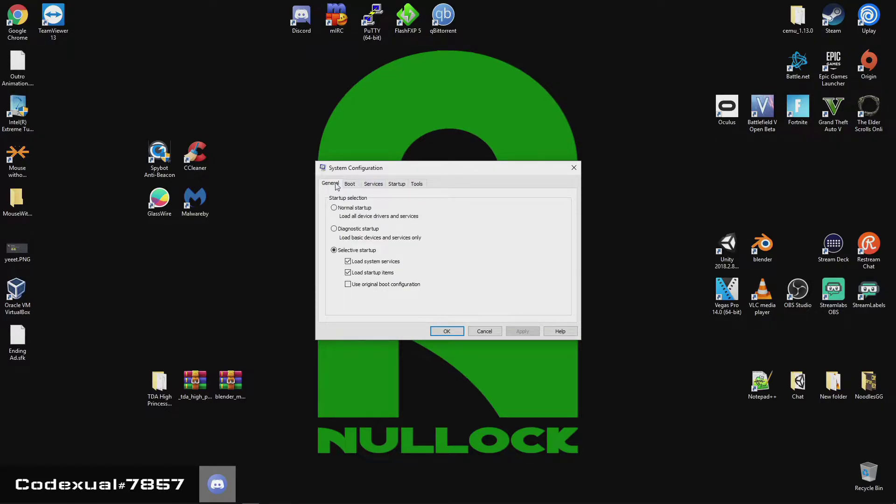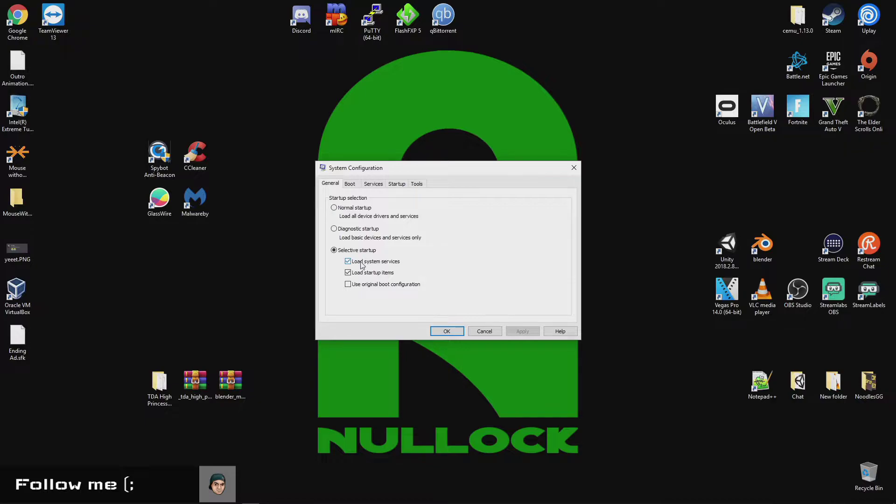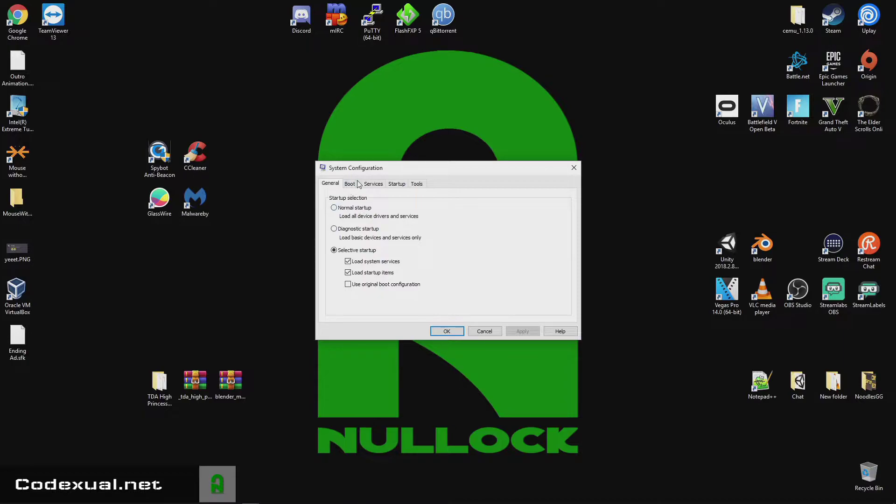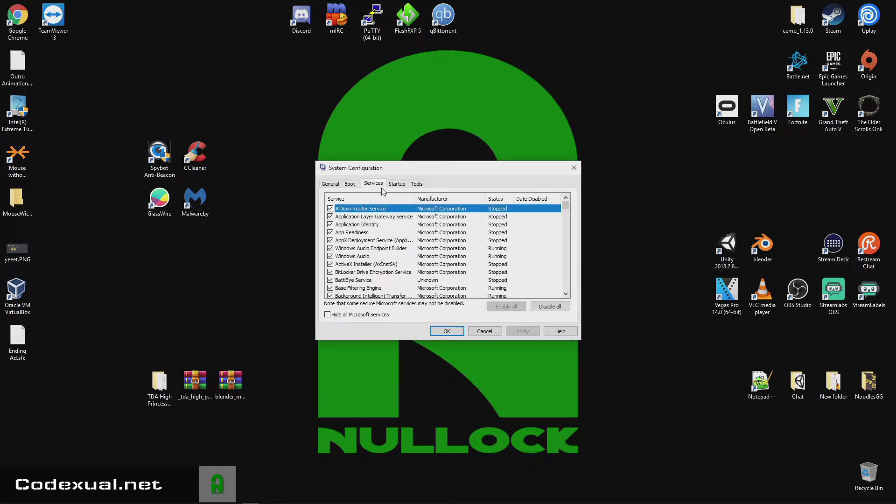So, let's talk about these general settings. You have these three options. I would go with Selective Startup, and just use the Load System Services, and Load Startup Items, because that's where we're going to be modifying. And as for the boots, we're not worried about the boot, but as for the services.